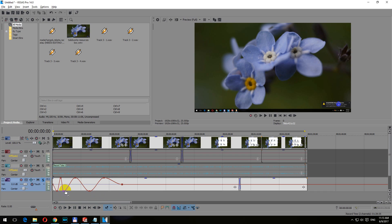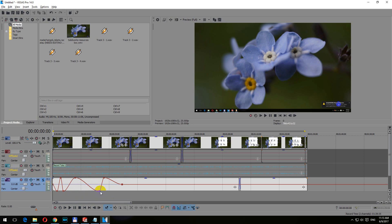Here, since the dots are closer, the oscillation will be faster. And here the oscillation will be much slower because the dots are further apart. You can move them to the left or to the right.